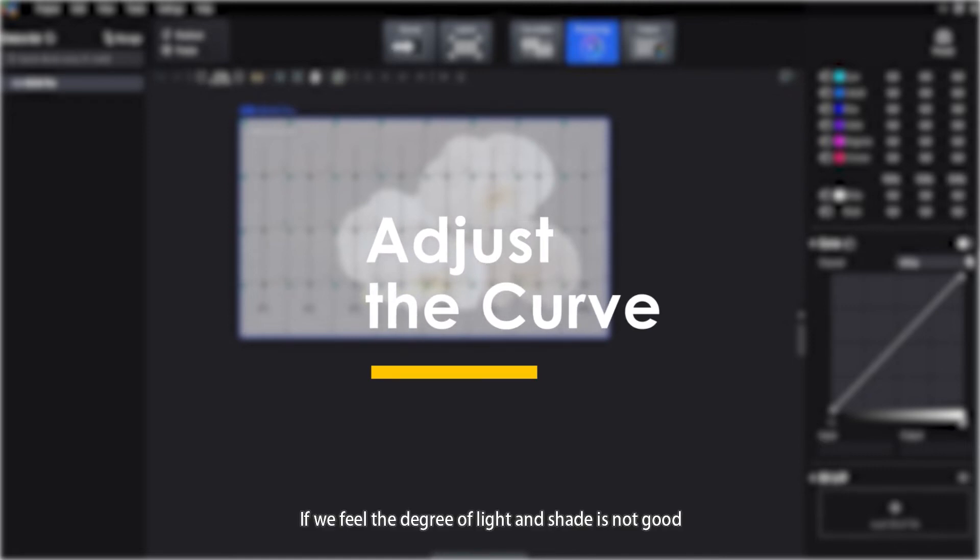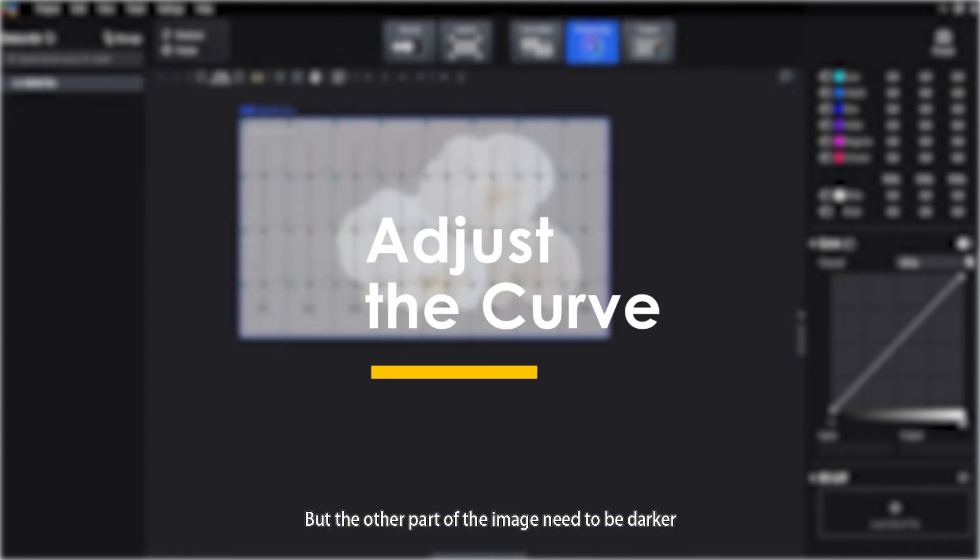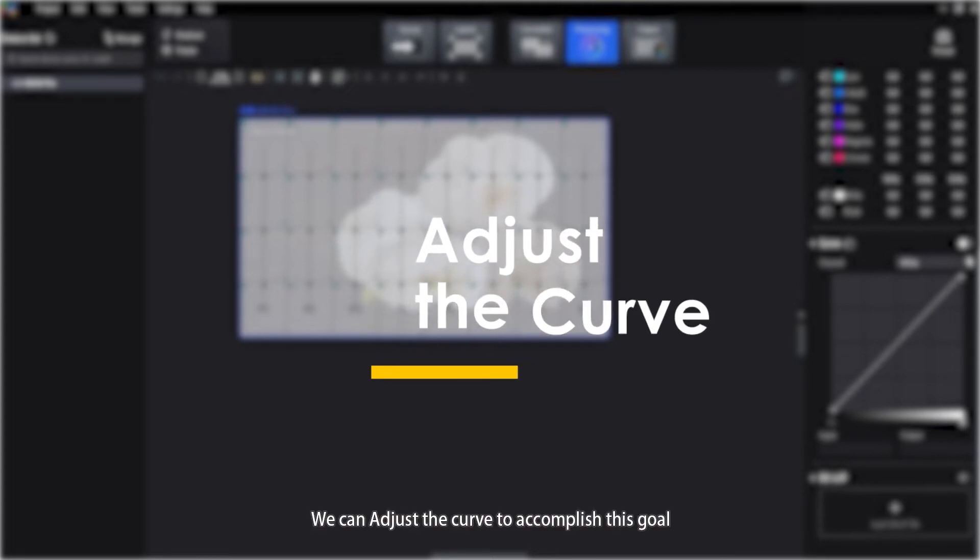If we feel the degree of light and shade is not good, for example, part of the image needs to be brighter but another part needs to be darker, we can adjust the curve to accomplish this goal.